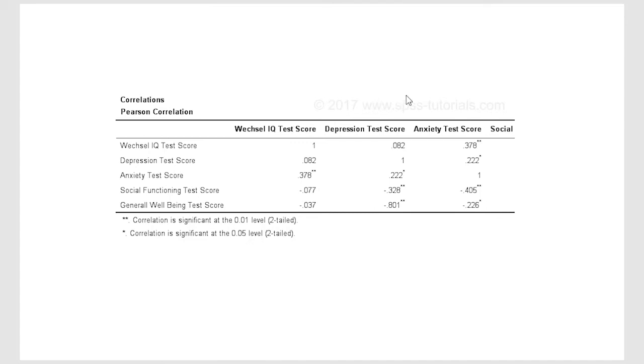So I hope that this video helps you with the homework assignment that you have when you have to interpret a correlation matrix.